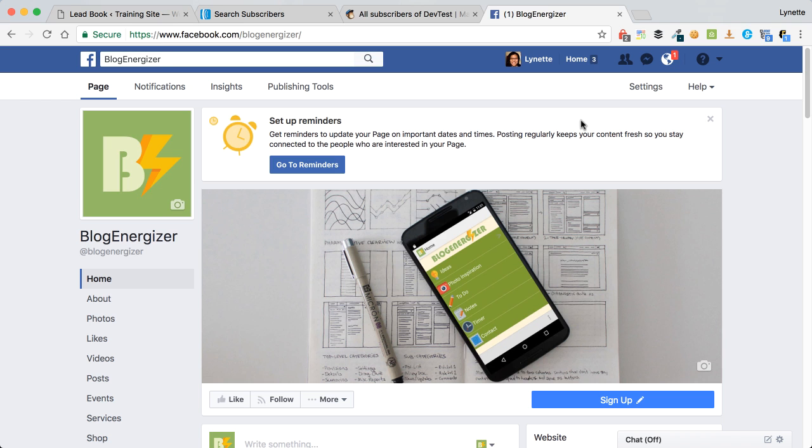When somebody clicks on your ad, it will actually pull up a form to get people to enter their information, and that information will be saved on Facebook. And therein lies the rub. The information is saved on Facebook. Facebook doesn't send it anywhere else.